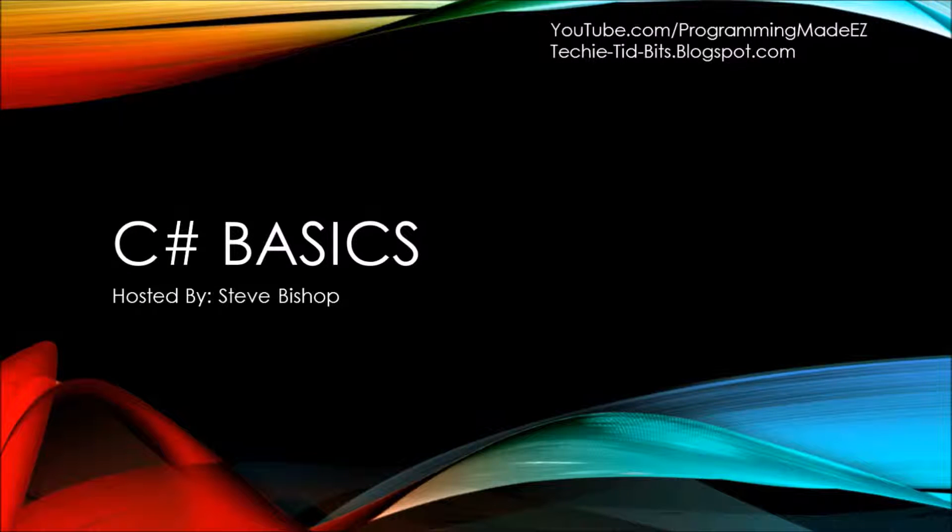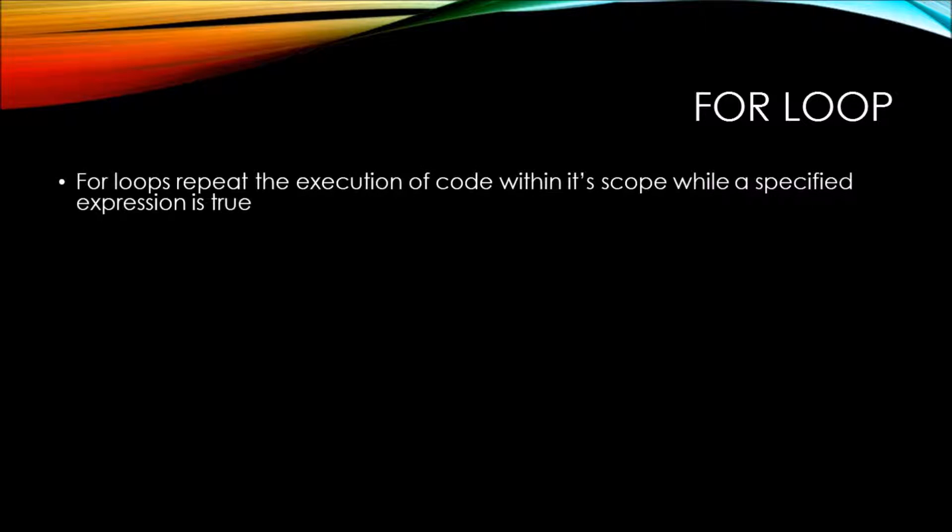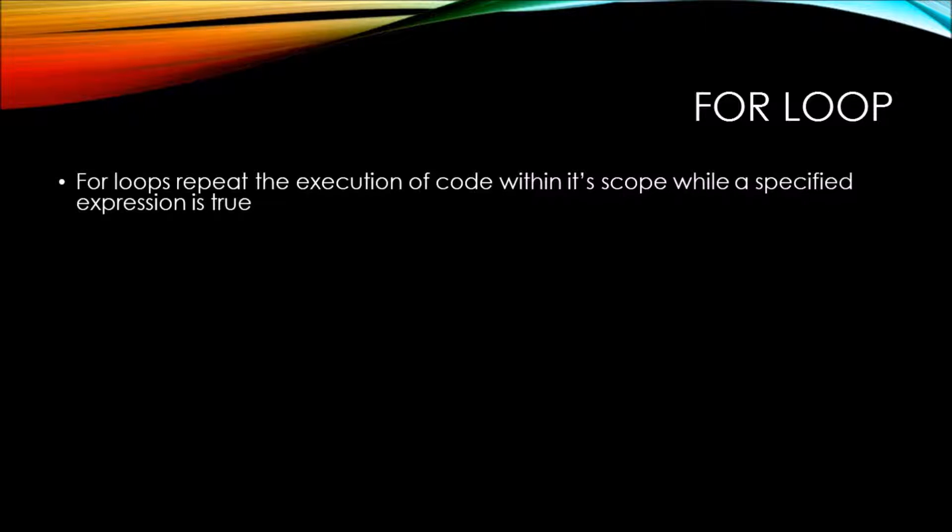In this video on C-sharp basics, we'll be taking a look at the for loop. For loops repeat the execution of code within its scope while a specified expression is true.